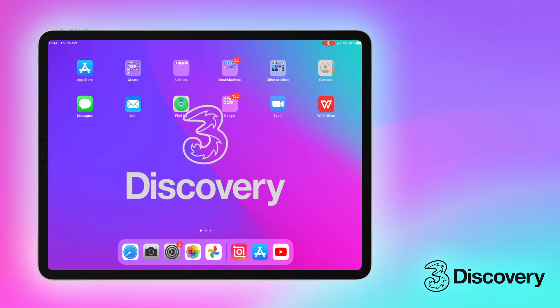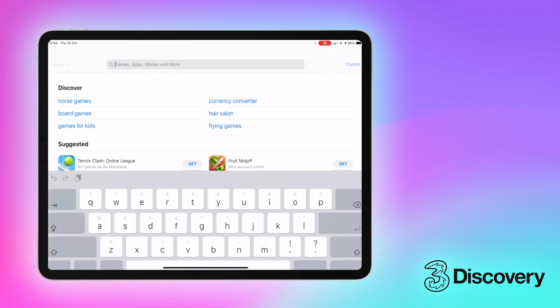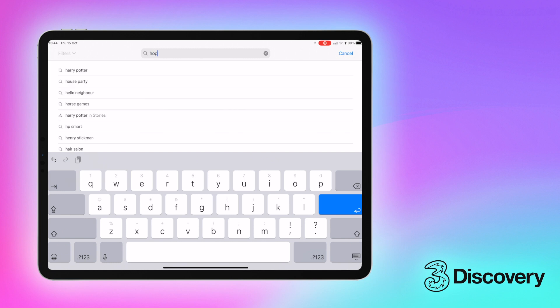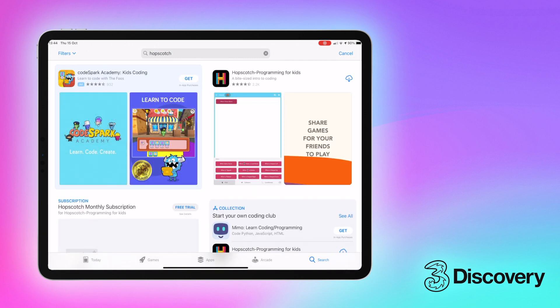Today we're going to show you one of our favourite free apps for getting started with block coding. Hopscotch is free to download on iOS and is incredibly easy to use, but more importantly a lot of fun.